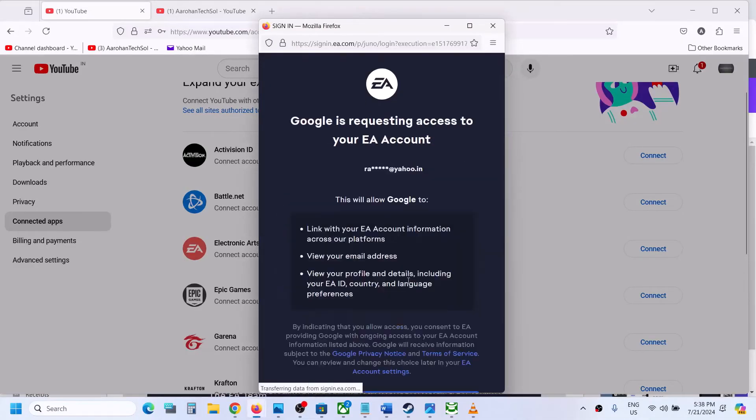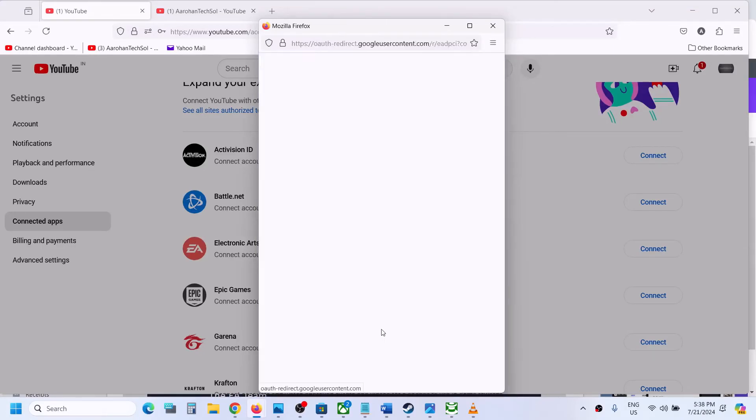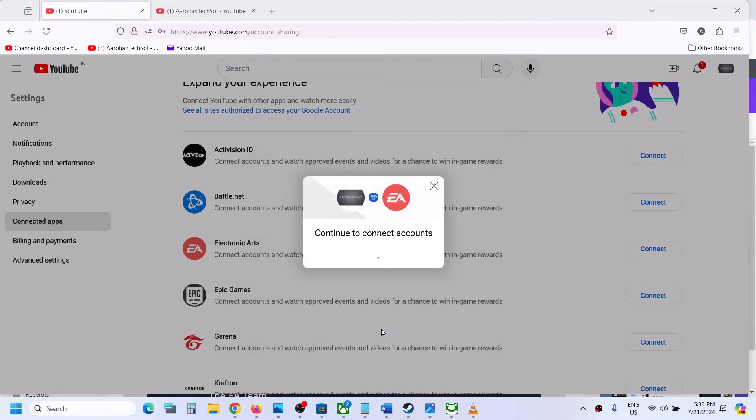Enter the code and sign in. If you agree, click on allow. This is how you can connect your EA account to YouTube.